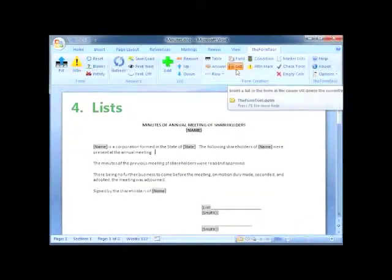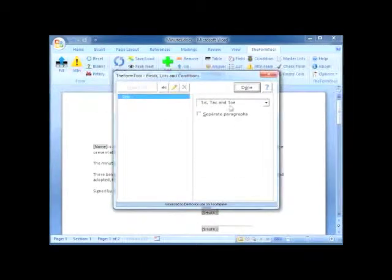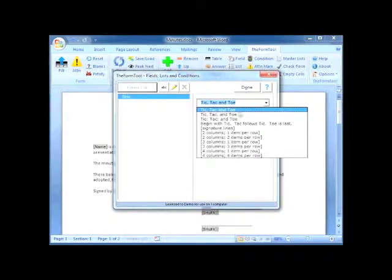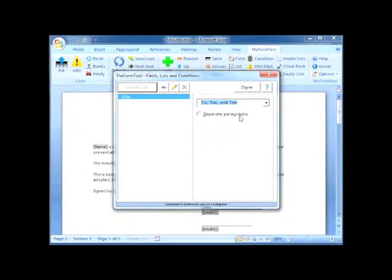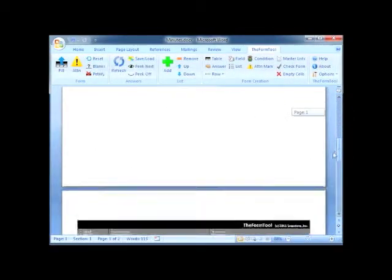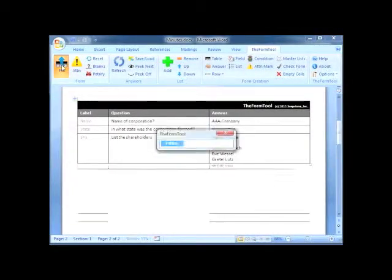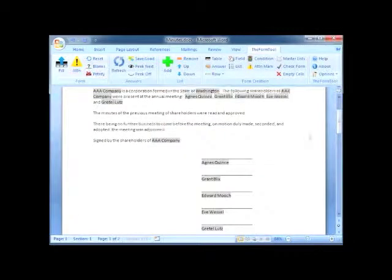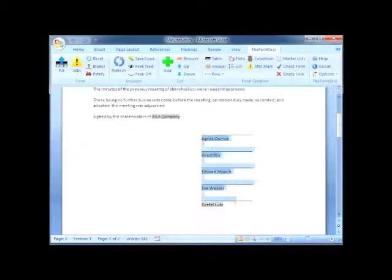Just under the Field button is the List button. Lists work just like fields, but with list answers. Either choose a format for the list here, or make up your own format. This bylaws form asks for a list of shareholders. When I click Fill, the list of shareholders appears in narrative format here, and again in signature format here. Just that easy.